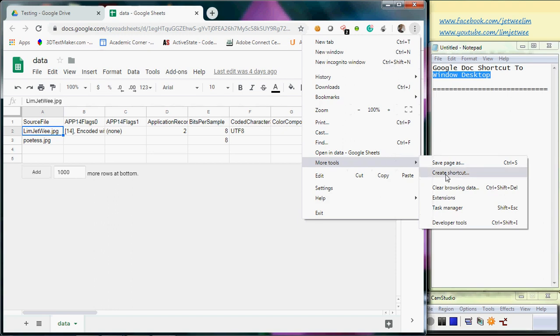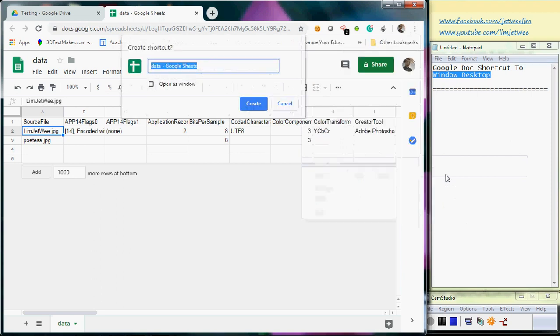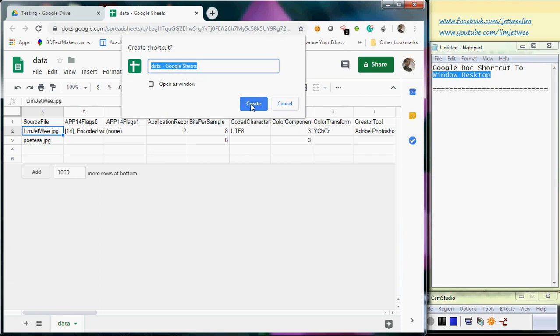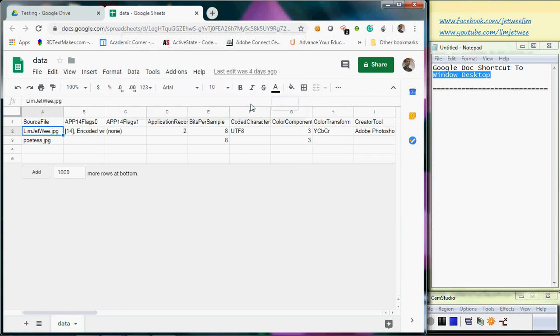You can actually create a shortcut. I'll leave the name by itself, so I'll just click Create, and the box disappears. Where is it? Let me close this.